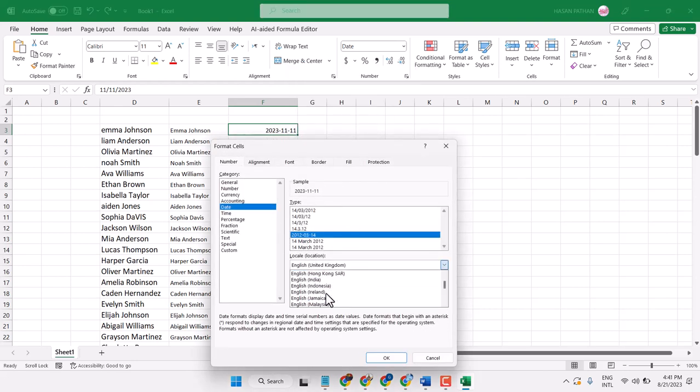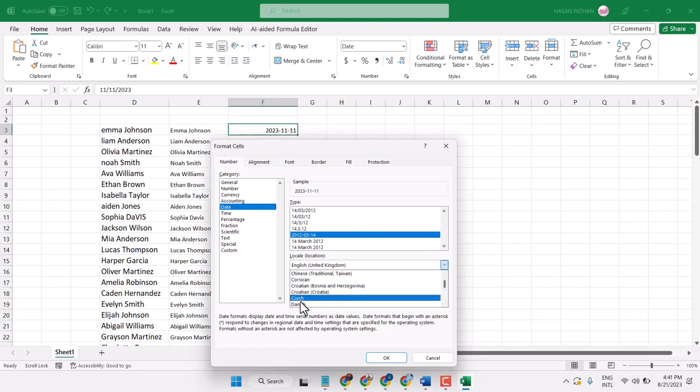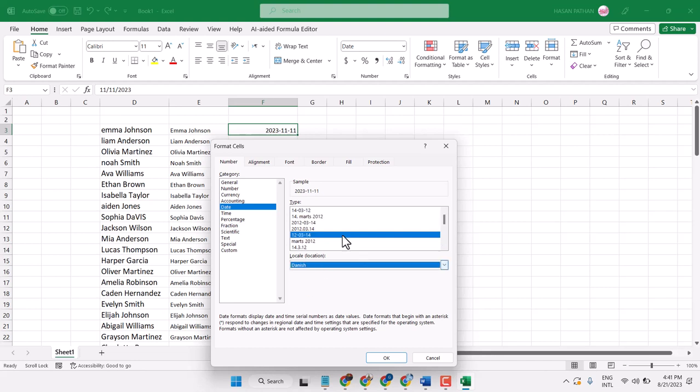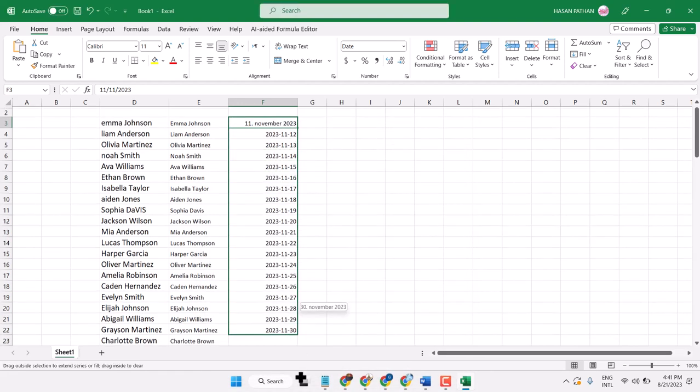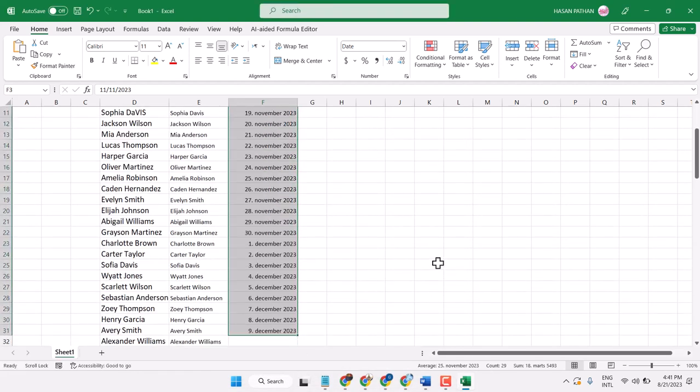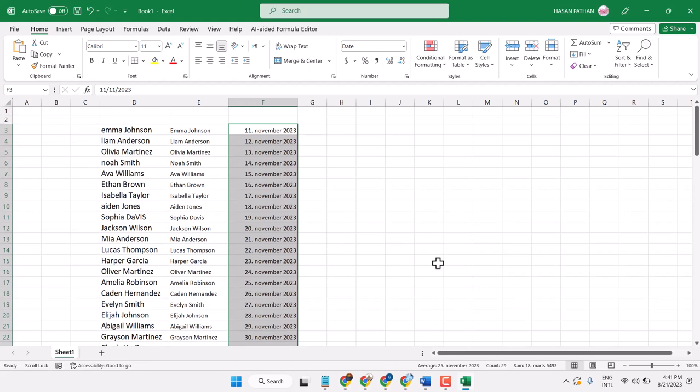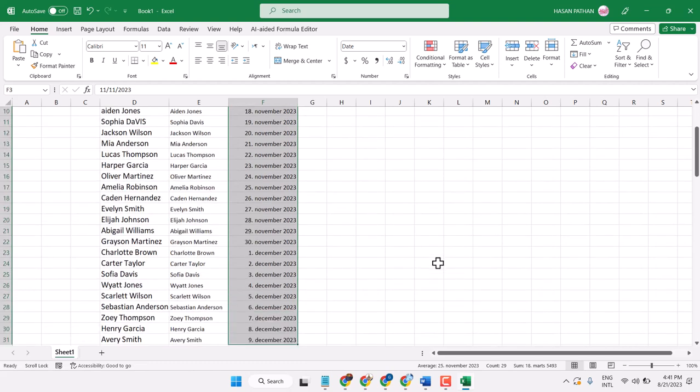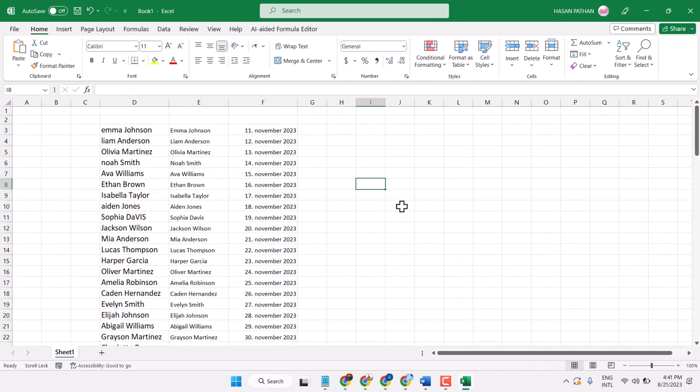Here you can change the country and select it. Thanks for watching.